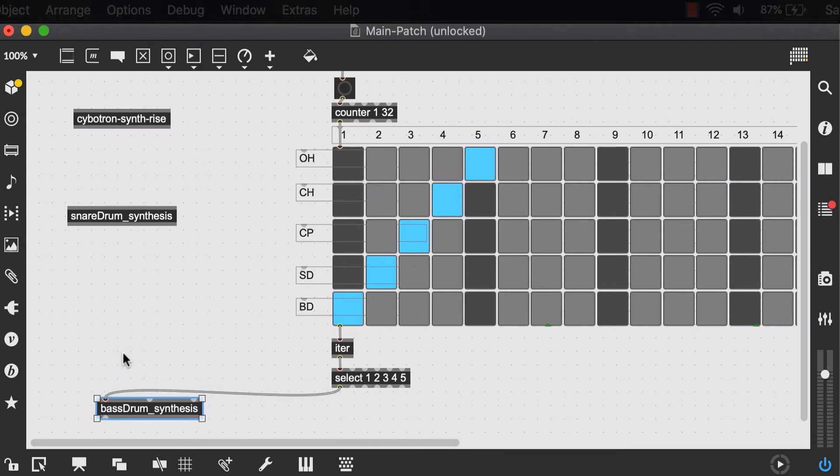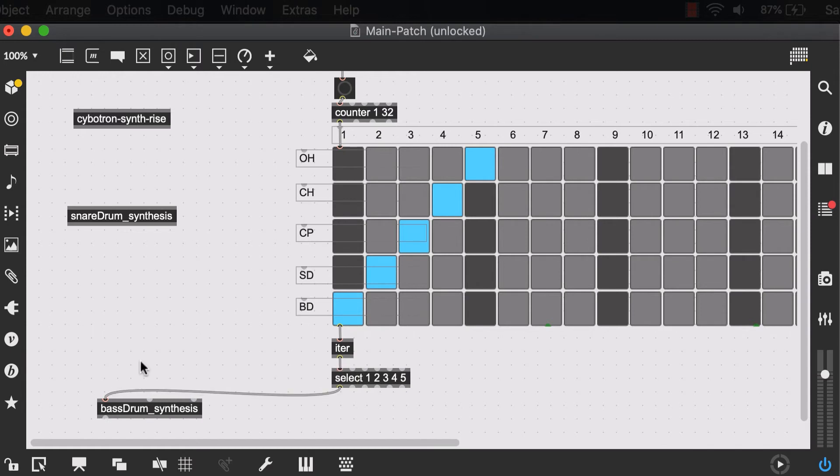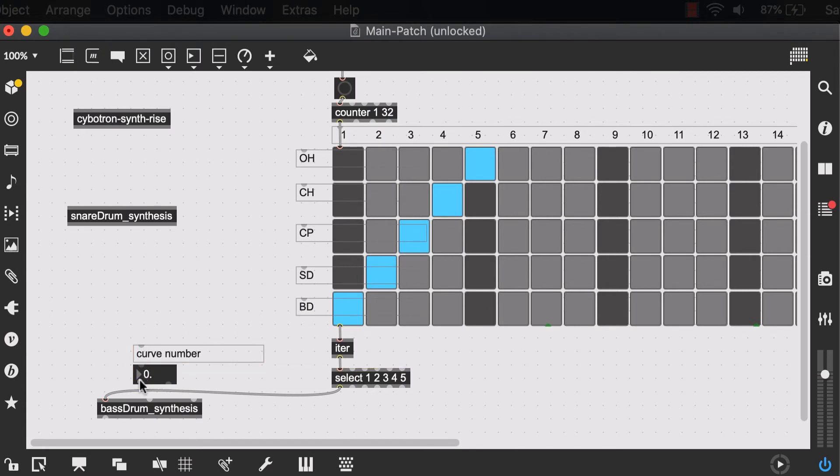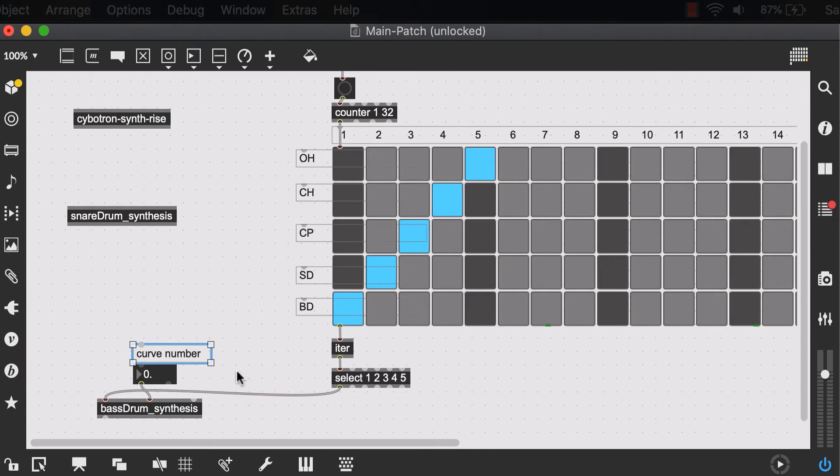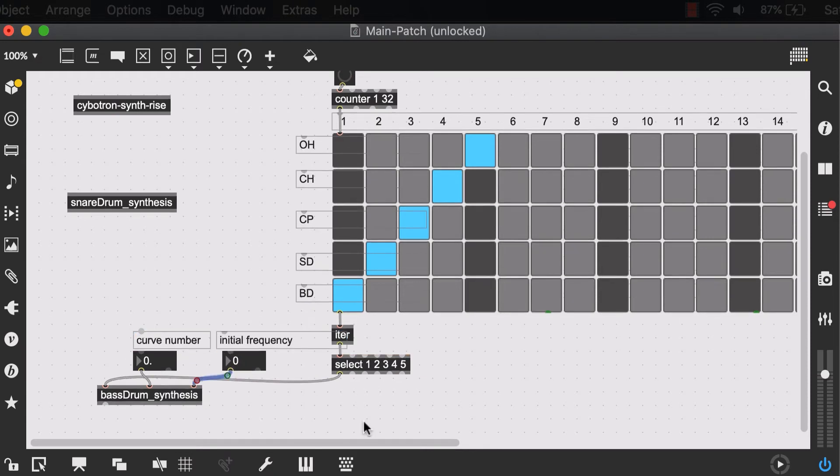Now the next two, we can make a number box for it. The first one is our curve number. And it was in decimal so we need a float box. So let's hit F to create a float box. The third output was responsible for the initial frequency. This one can just be an integer so hit I for that.